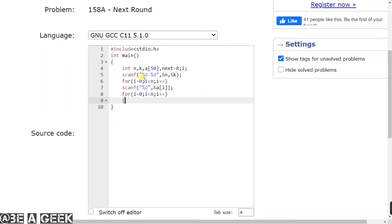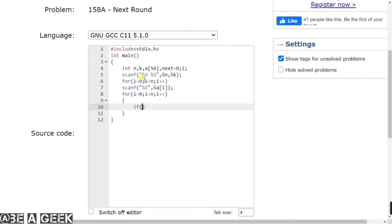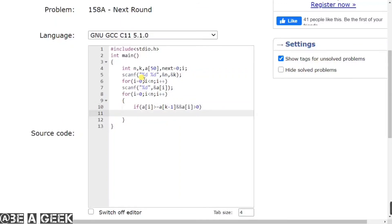For checking whether a participant goes to the next round, we use an if condition: if array[i] is greater than or equal to array[k-1]. We use k-1 because k is 1-indexed but our array index starts from 0. Along with this, we add another condition using the AND operator: array[i] must also be greater than 0, because only then will the participant advance to the next round. If the score is 0, they will not advance. If the participant qualifies, we increment our next counter.